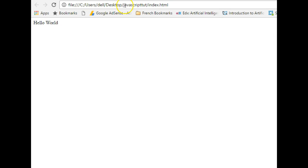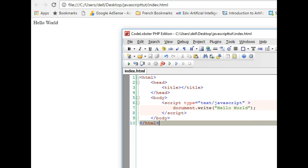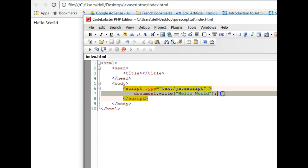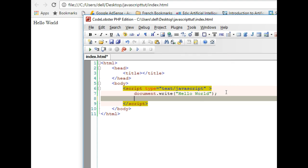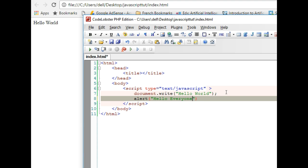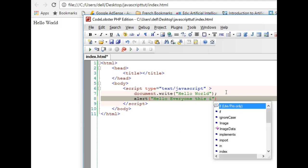And this file is located in our desktop, JavaScript tutorial, index. So we have hello world. So let's do, let's quickly do something else just for fun. Right on the hello world we can add alert 'Hello everyone'.